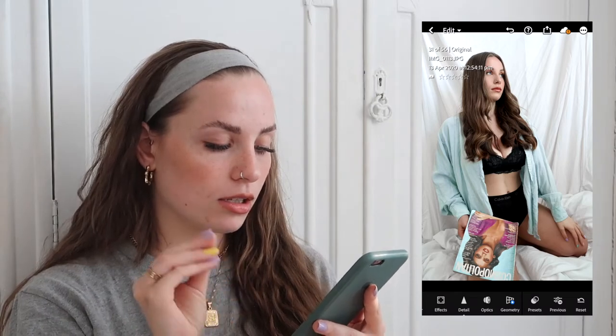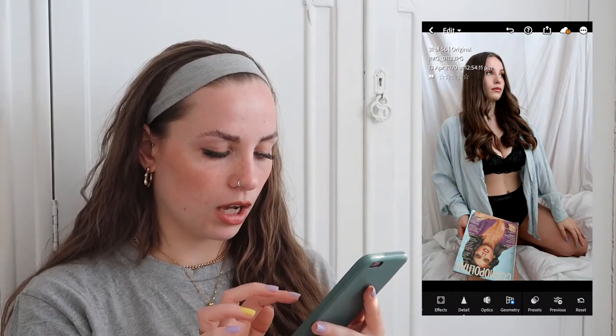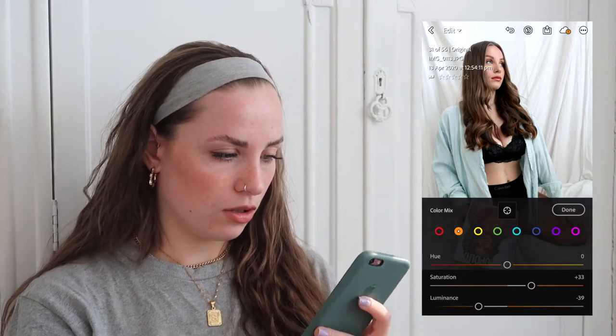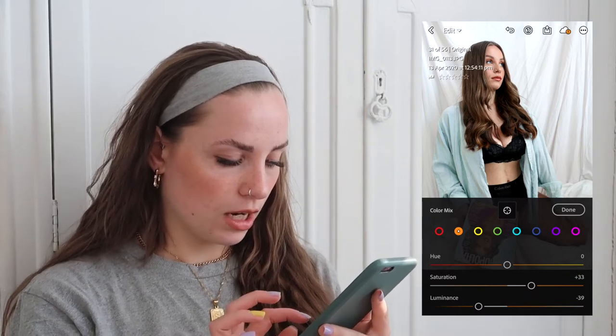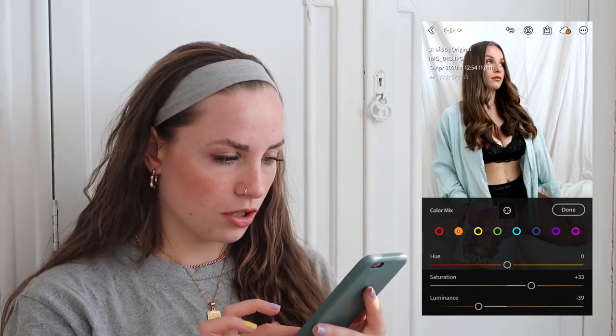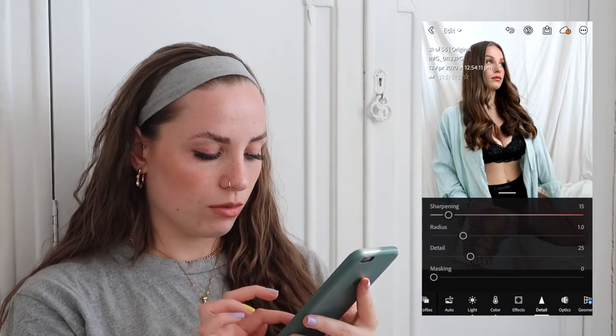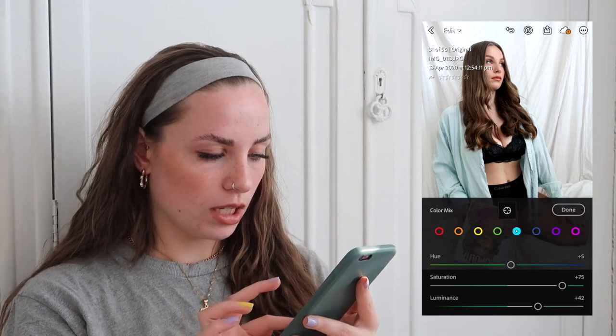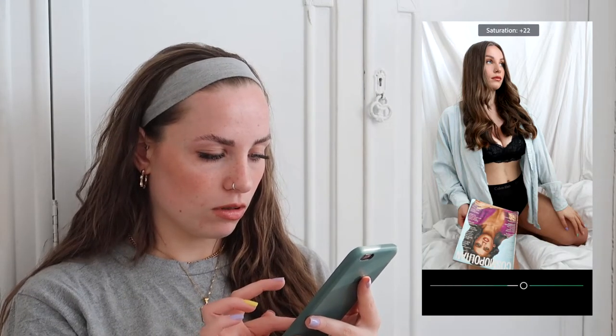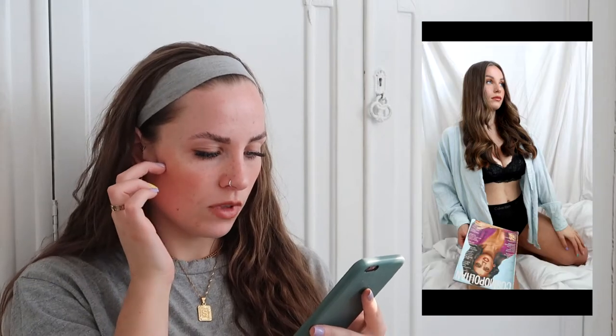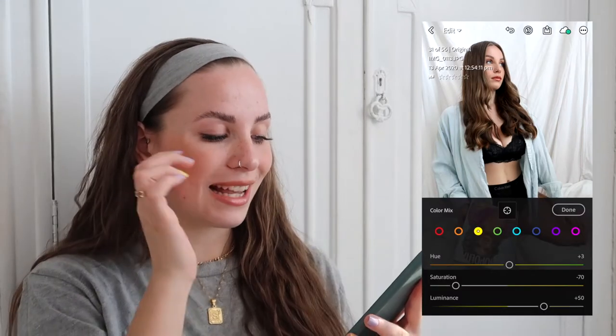I go into color and bring the luminance down a little bit, then take the saturation up slightly to give myself a bit more color. I turn the sharpening down a little because it was quite high. I might tone the blue down a little bit — just play around with all the colors until I'm happy with it.